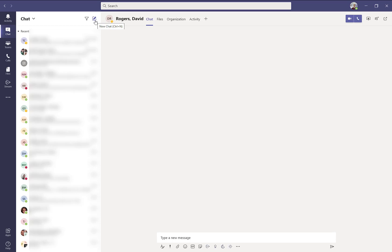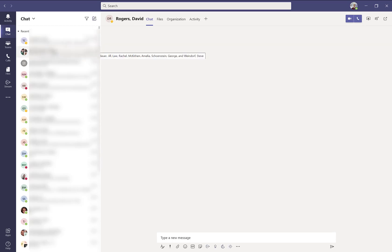You'll be able to search for a person's name. You can also add multiple people to that chat. One best practice when you create a group chat is to change the name of the group chat so you can later identify it.